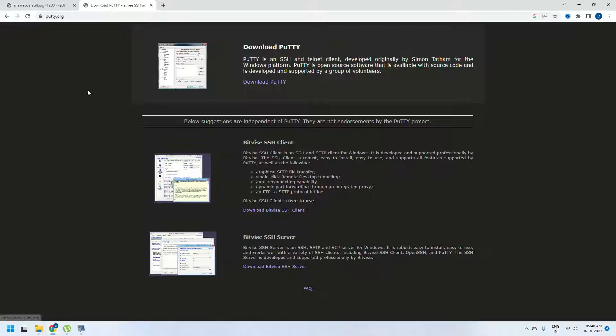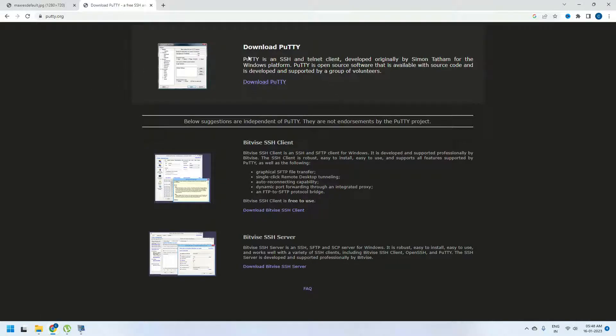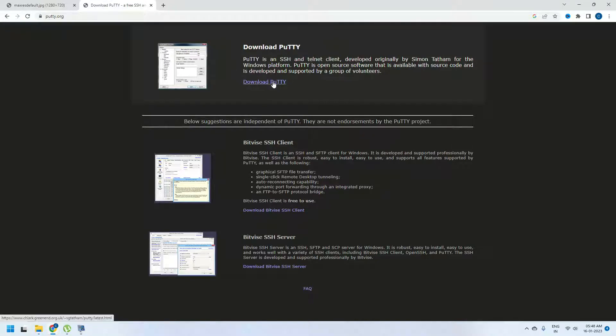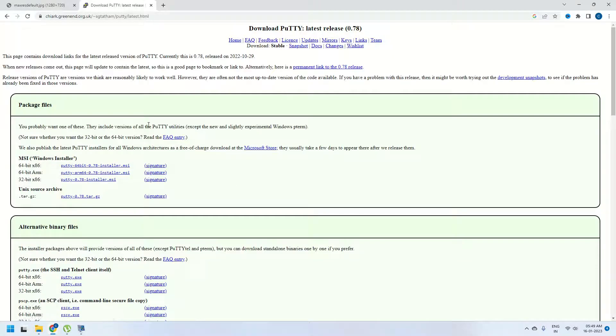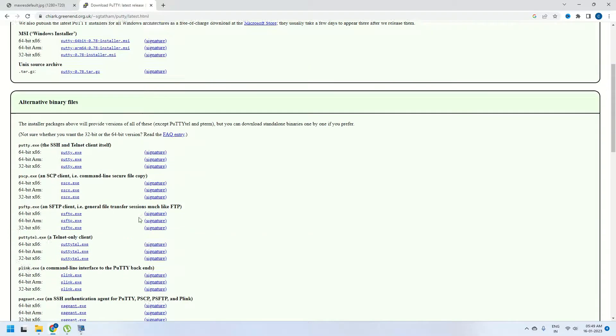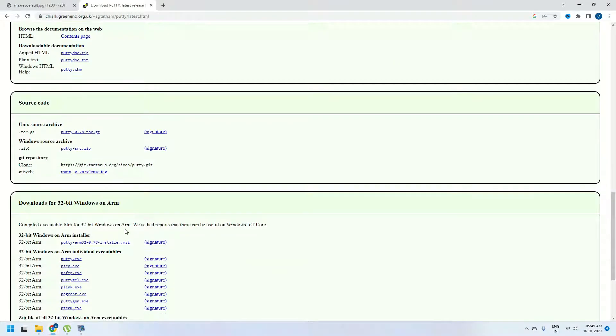I am going to click on this link here which will open a page which says download Putty. Putty is an SSH and Telnet client developed originally by Simon. Click on this download Putty option here which will take you to a page where you will have links to install Putty.